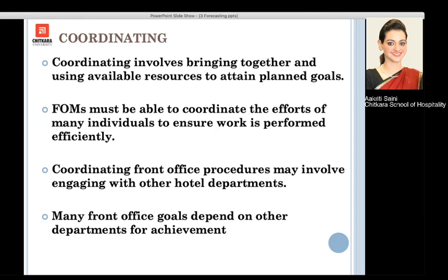Many front office goals depend upon other departments for achievement. For example, if housekeeping or accommodation operations is not able to make up the room well and a guest goes away unhappy, they may not return. So the revenue or profits that we would have earned by giving a good service will be lost over time. Budgets and goals are interdepartmental, and we need each other's help to achieve them.